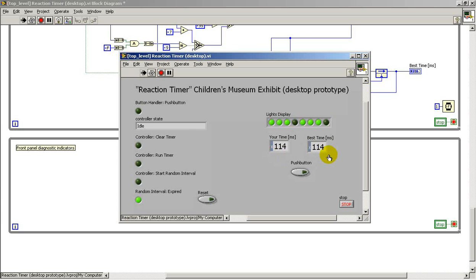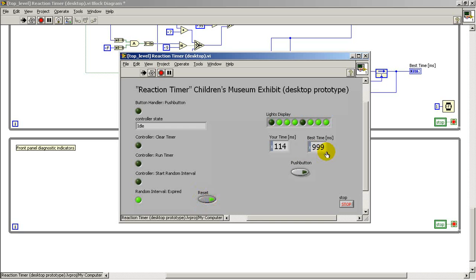So here I have a reaction time that's been recorded as the best time so far. Pressing the reset button sends the recorded best time back to the maximum value.